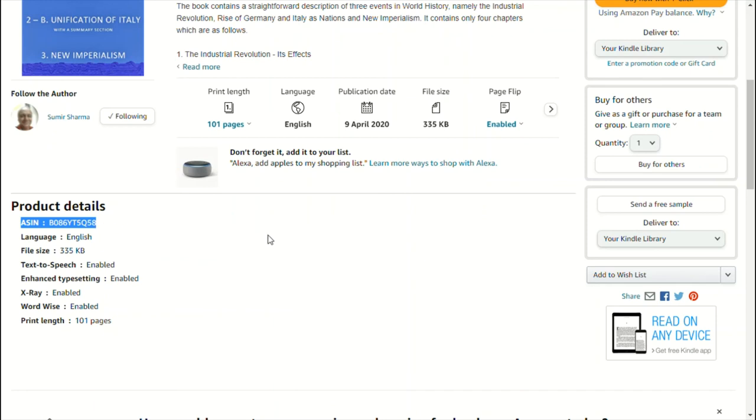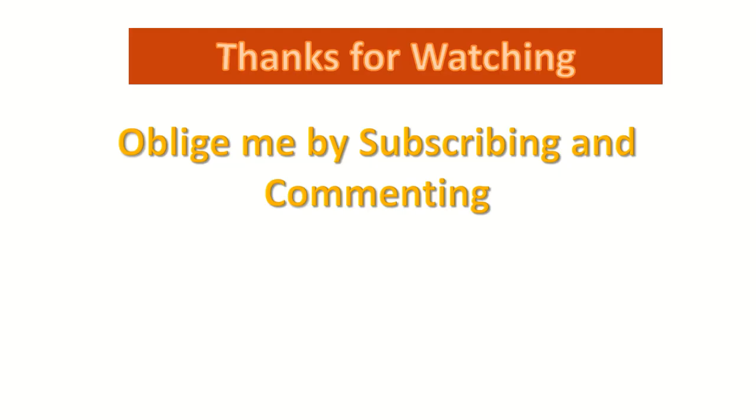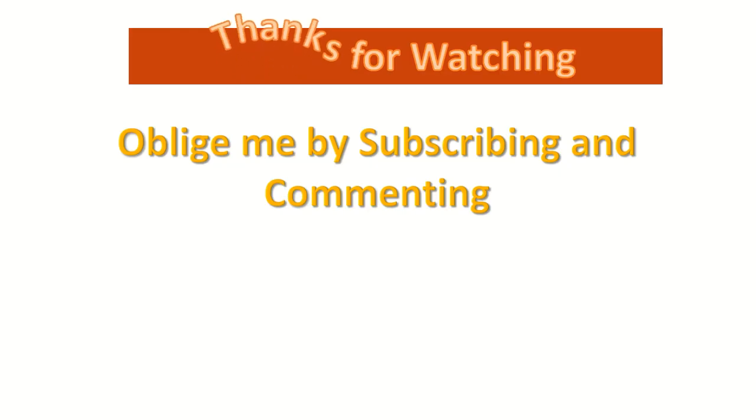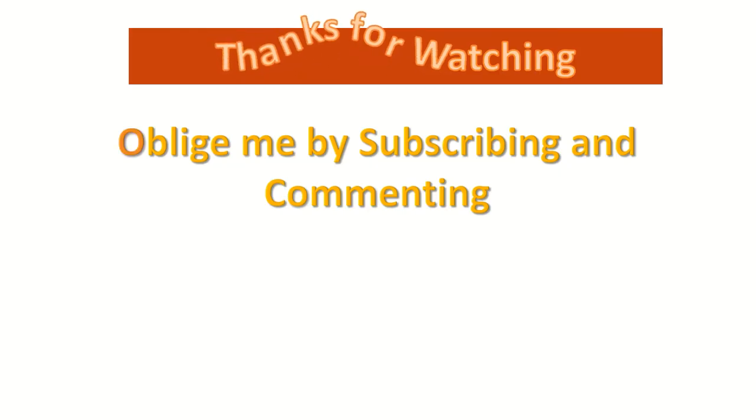Apart from that, you can use Google form link provided in the description in order to get a PDF format of this single question. I really thank you for watching.